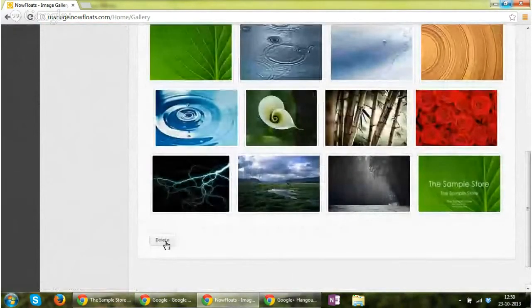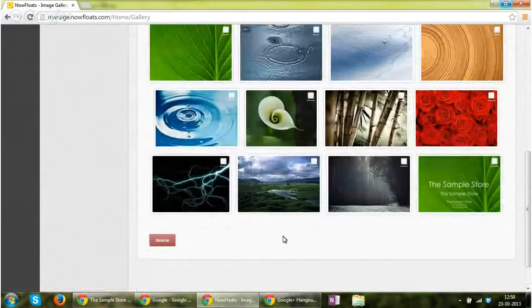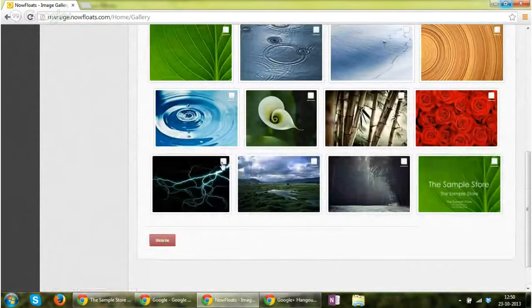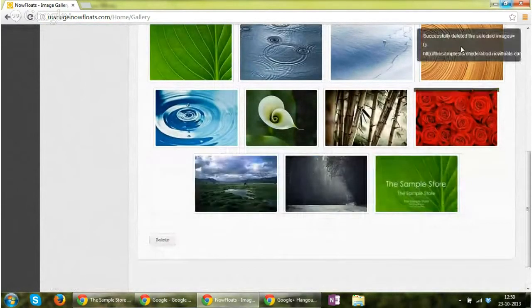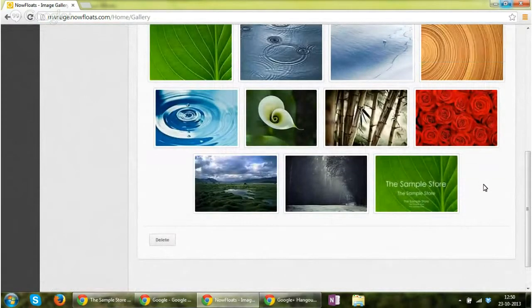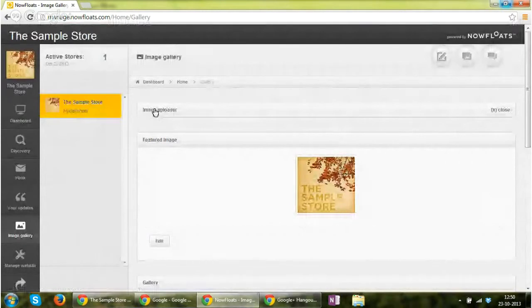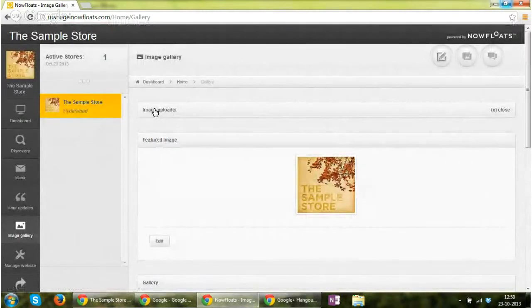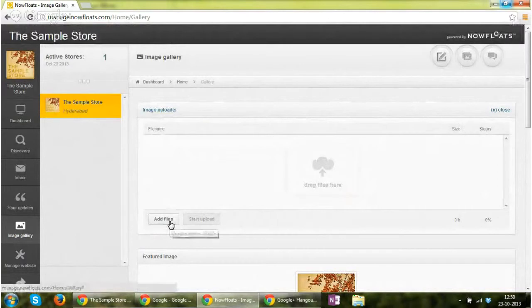So let's say I want to delete this image. I click on delete and it says successfully deleted the selected images.